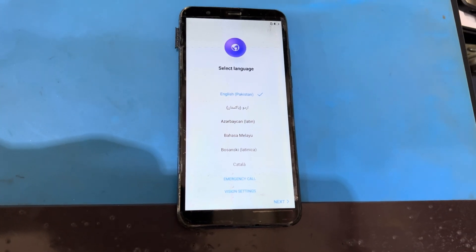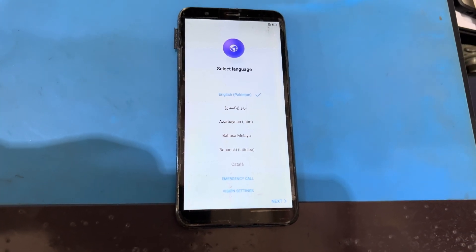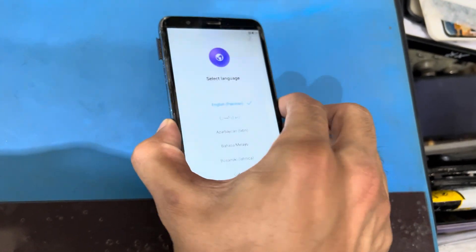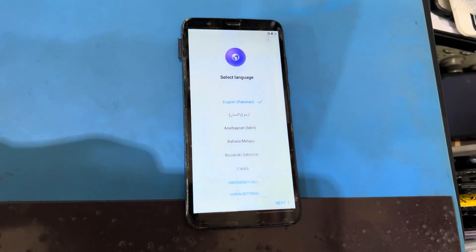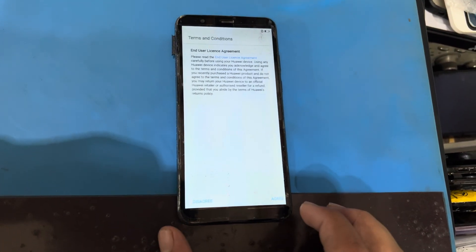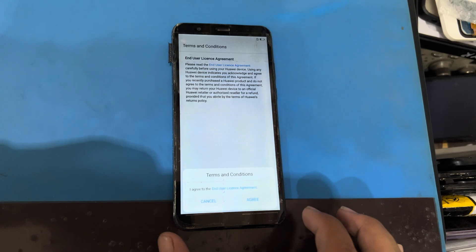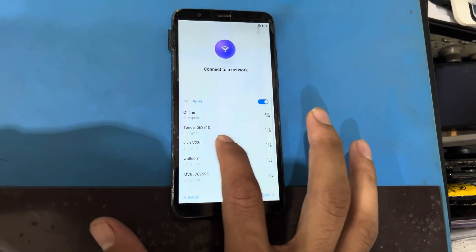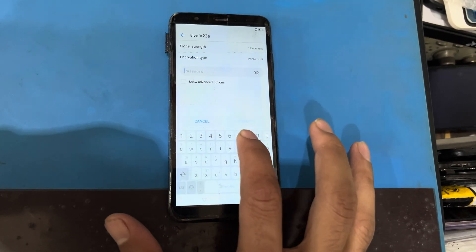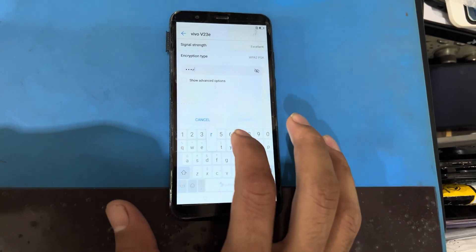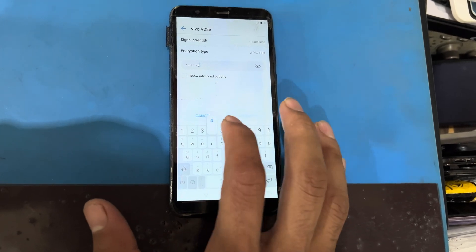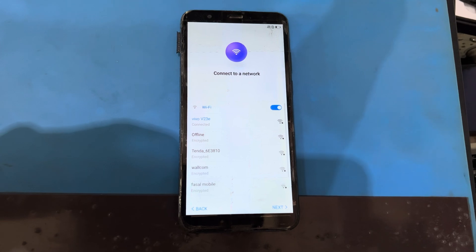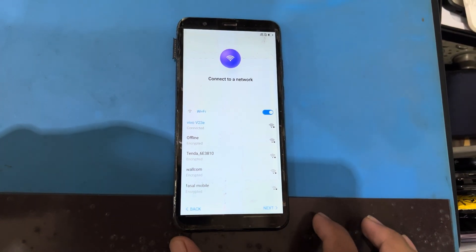Hello friends, how are you today? I have Ova VP Smart and there is a problem of FRP lock, so how to remove this FRP lock from this one. Let's start — first I will press next, skip, agree, agree, agree, and then I will connect here with Wi-Fi. My phone is connected with Wi-Fi, I will press next.